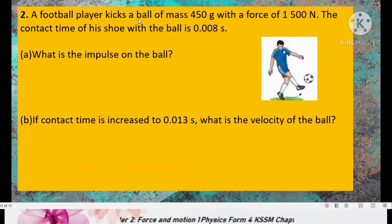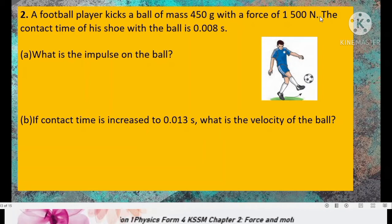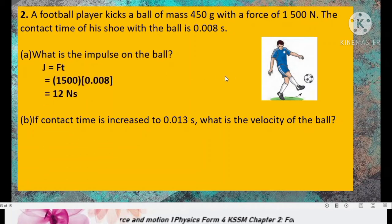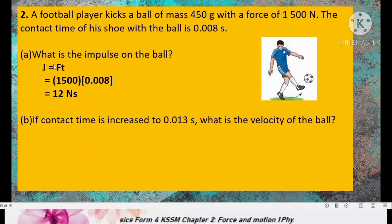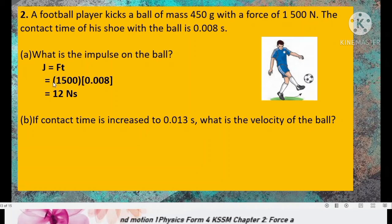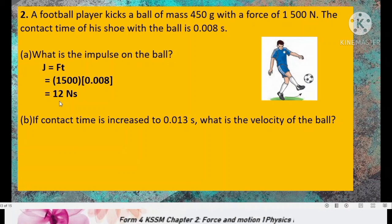Number 2. A football player kicks a ball of mass 450 grams with a force of 1,500 newton. The contact time of his shoe with the ball is 0.008 second. What is the impulse on the ball? In this case, the impulsive force is given, so we use the second formula: impulse equals F × t. So 1,500 multiplied by 0.008 gives us 12 newton second.